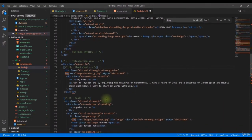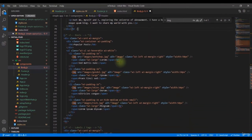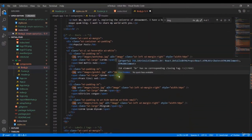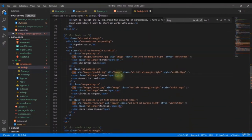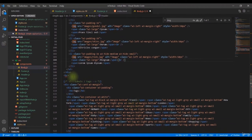We also need to close the horizontal rule and break tags. These self-closing tags need the forward slash treatment as well.